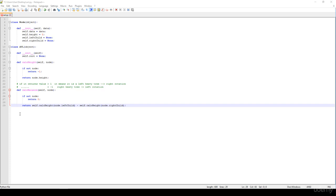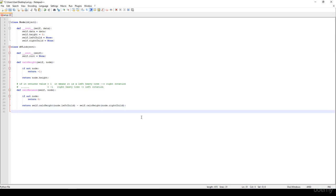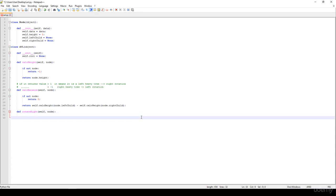In this video we are going to implement the rotations — the left rotation and the right rotation. We have the rotate_right function which gets a node as a parameter and we just have to rotate that given node to the right. First, I'm going to print out that we are rotating to the right on that node.